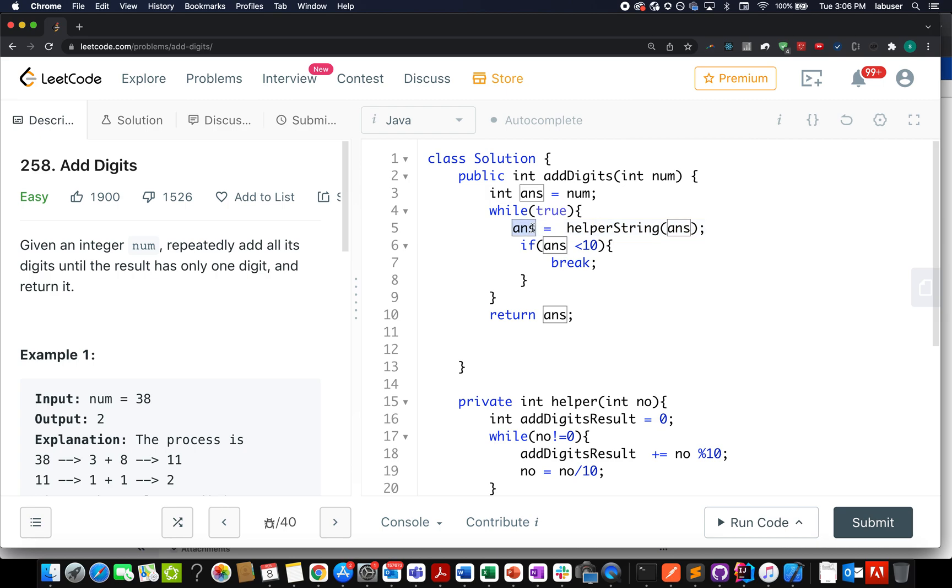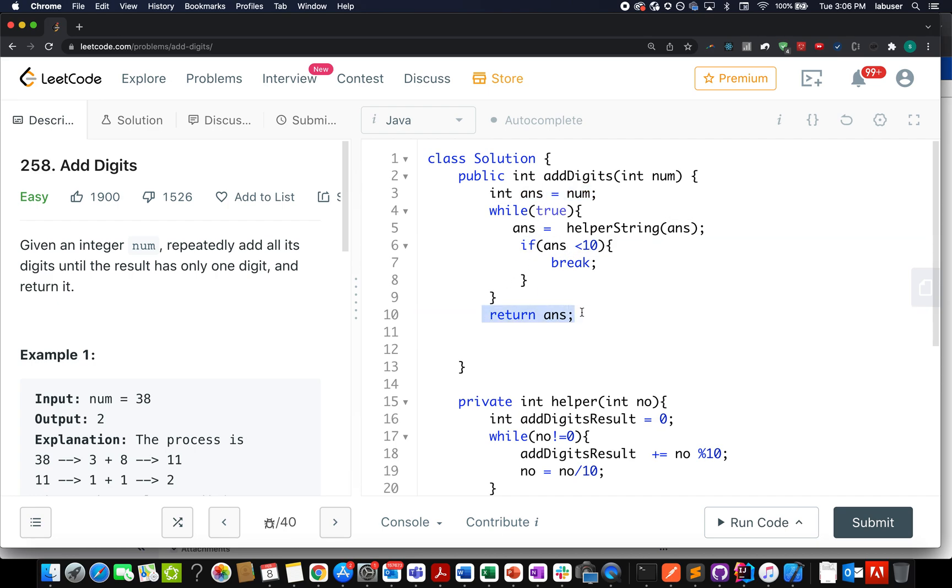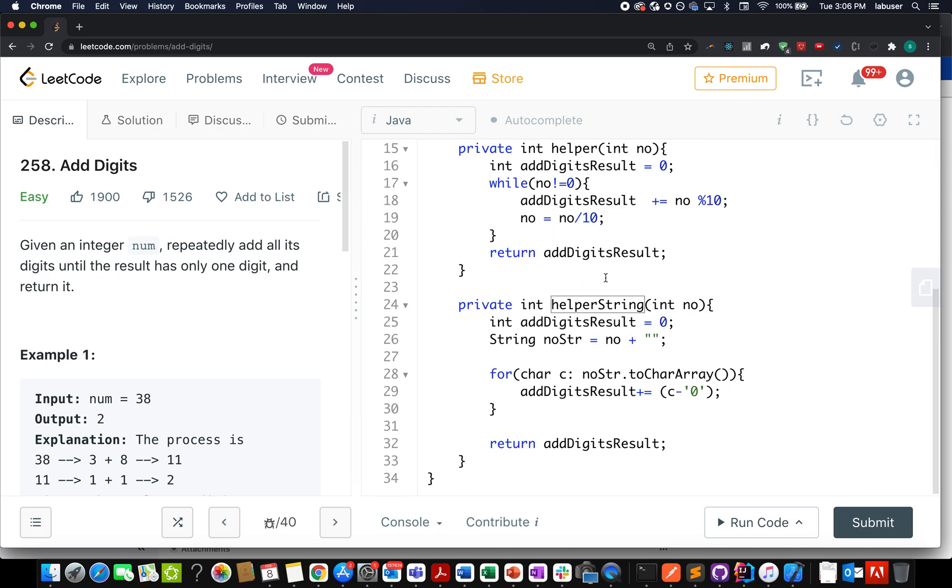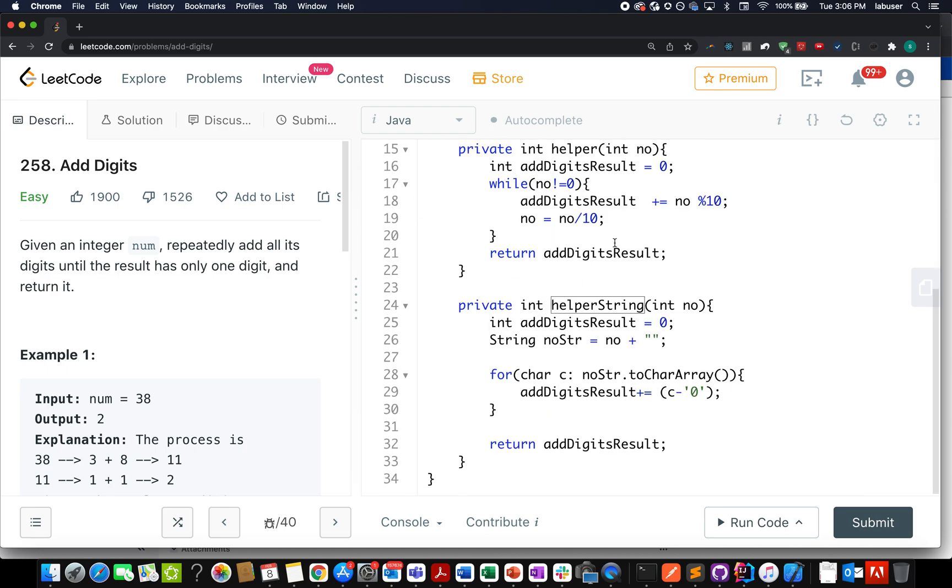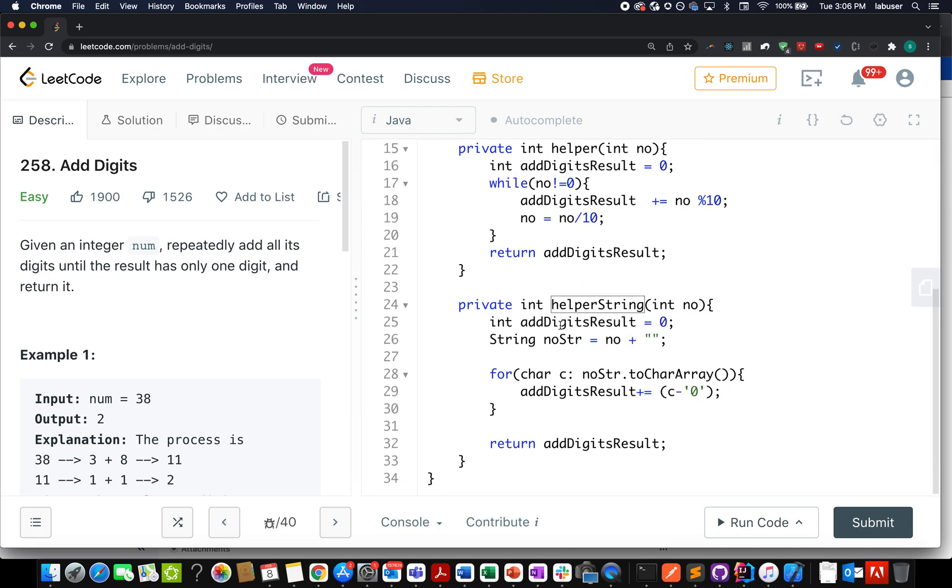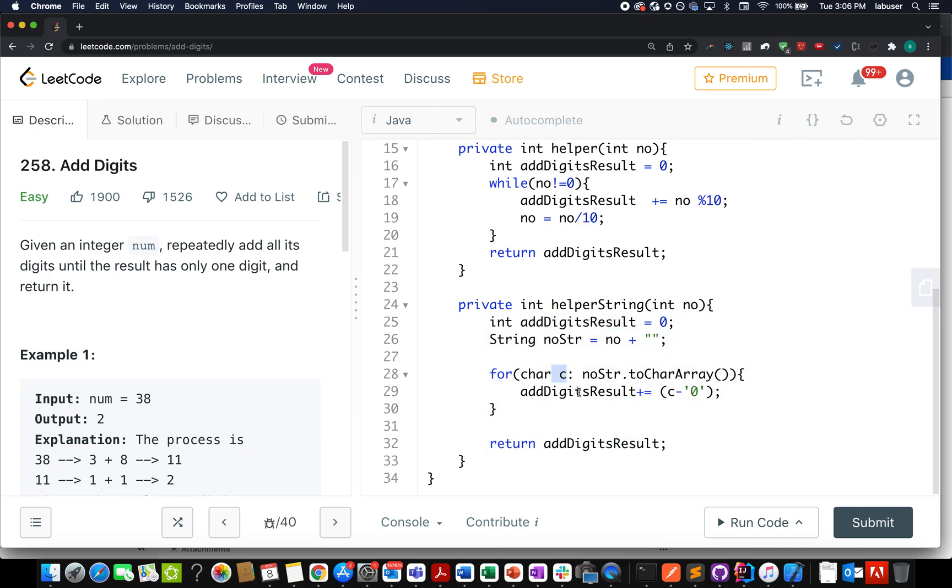So the answer gets updated with the sum of all the digits that are present in nums to start with. And in case my answer turns out to be less than 10, I break the process and I simply return the answer. Now let's look at the helper method that I have written here. It's simply responsible for adding all the digits together. It iterates over all the characters one by one and add it to the addDigitsResult variable.